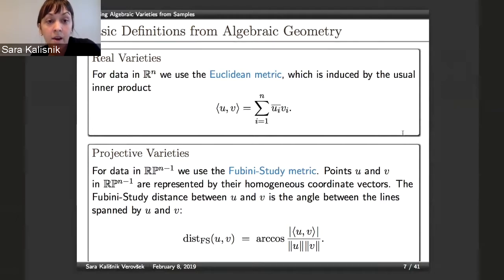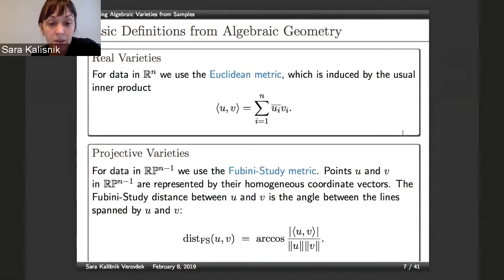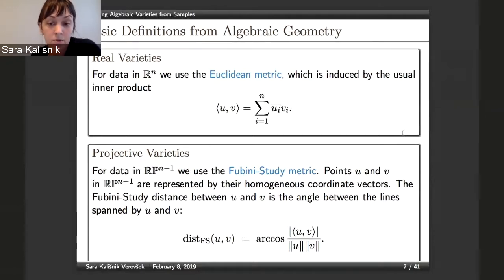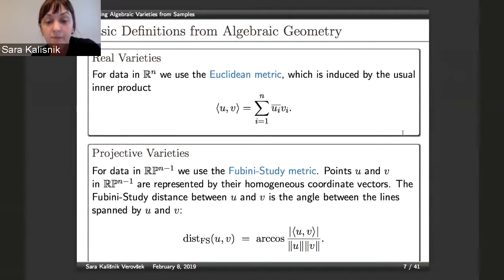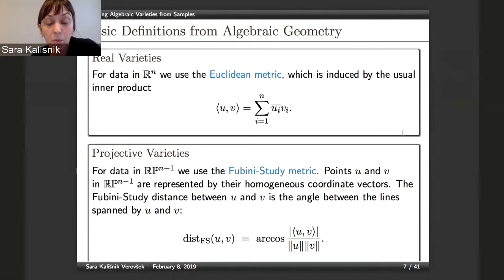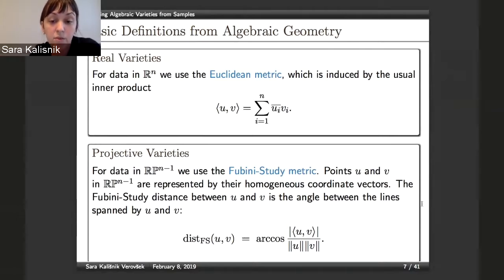What is the Fubini-Study metric? If we have two points in a projective plane, these basically represent two lines when lifted to Euclidean space, and the Fubini-Study distance between them is the angle between the lines they span. You can see the explicit formula on this slide.